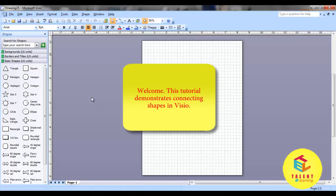Welcome, in this tutorial we shall learn how to use connecting tools to connect various shapes.